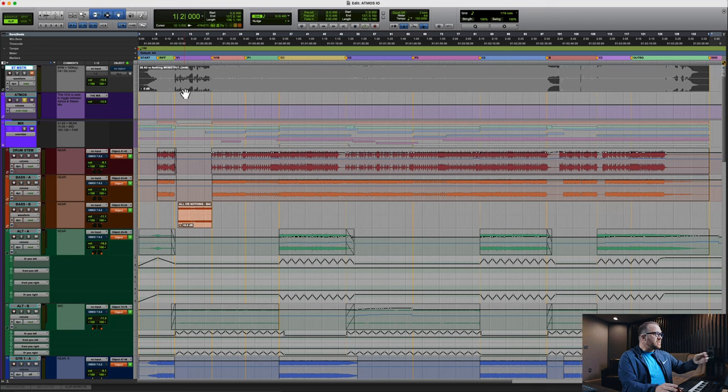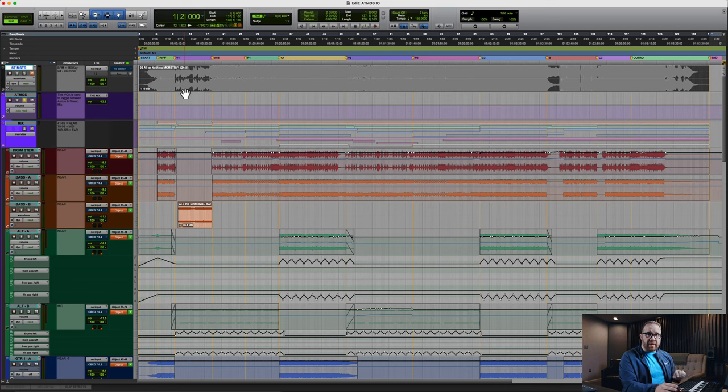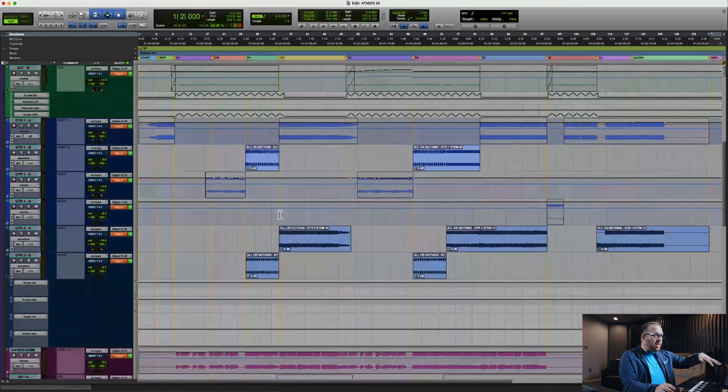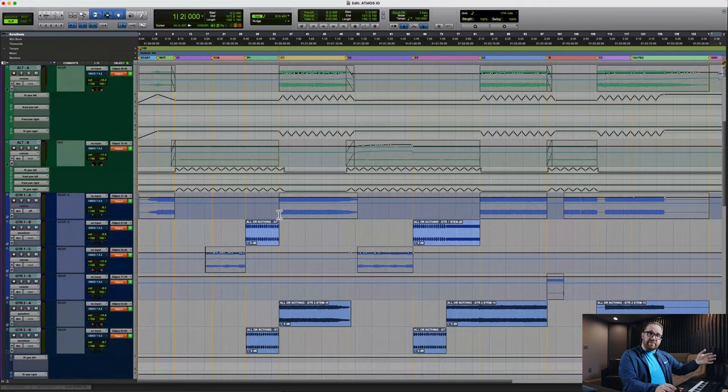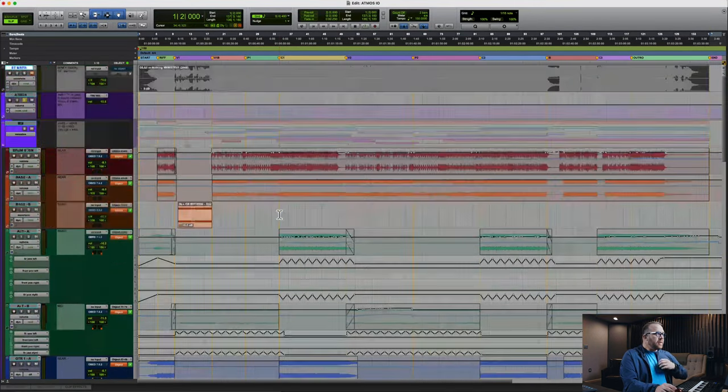Since I have the stereo master inside the session, I can select that length of the stereo master. My stems are all aligned with that — I've started this Atmos mix from stems. Then when I or the client goes to upload the Atmos mix, it will be the same duration as the stereo mix. It's a nice tip I've learned over the last year of mixing in Atmos. Your Atmos file has to match the stereo mix in terms of duration.